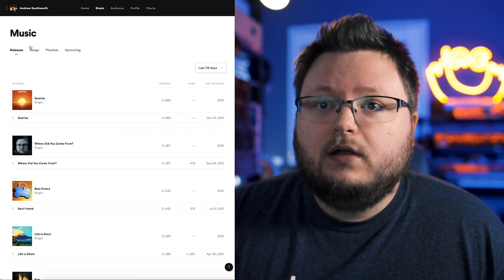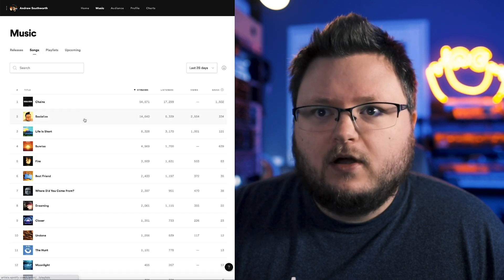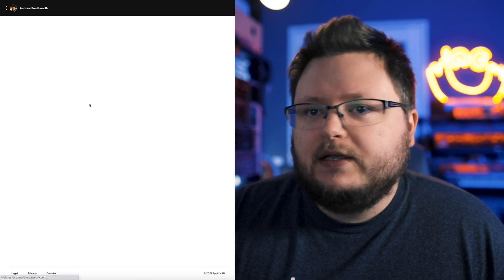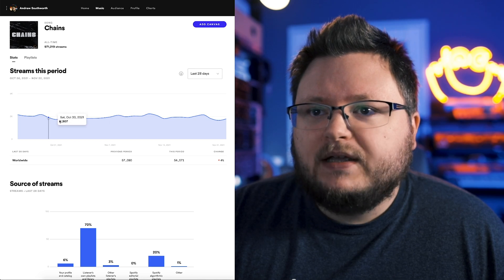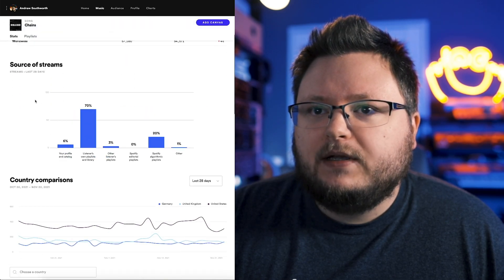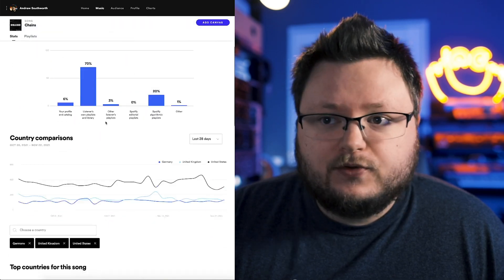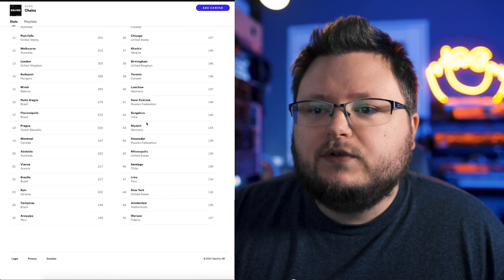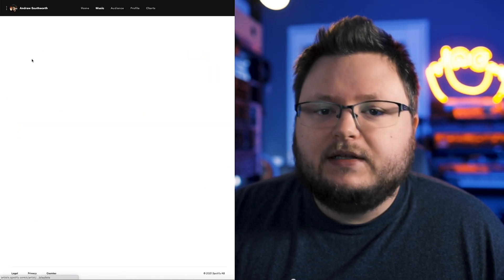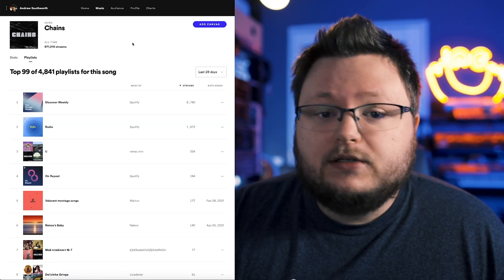If I click on chains, for example, I can see how the song's been going over time. I can see where the streams are coming from, what countries, what cities, and the playlists that the song is on.